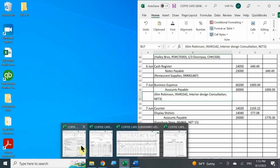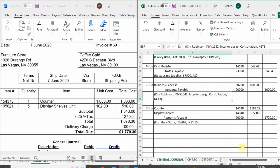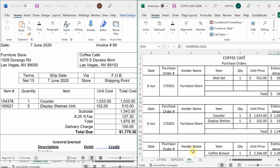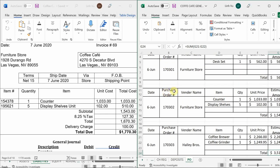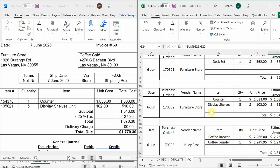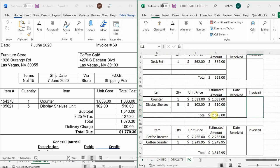The last thing we forgot to do — since we ordered these items — is verify that we received them. You need to go to your purchase orders and view what you have ordered. We ordered from furniture store. We didn't receive our desk set yet, but we did receive our counter and display shelves. That way you can verify: did you receive one counter and five display shelves? In this case, yes, we did.